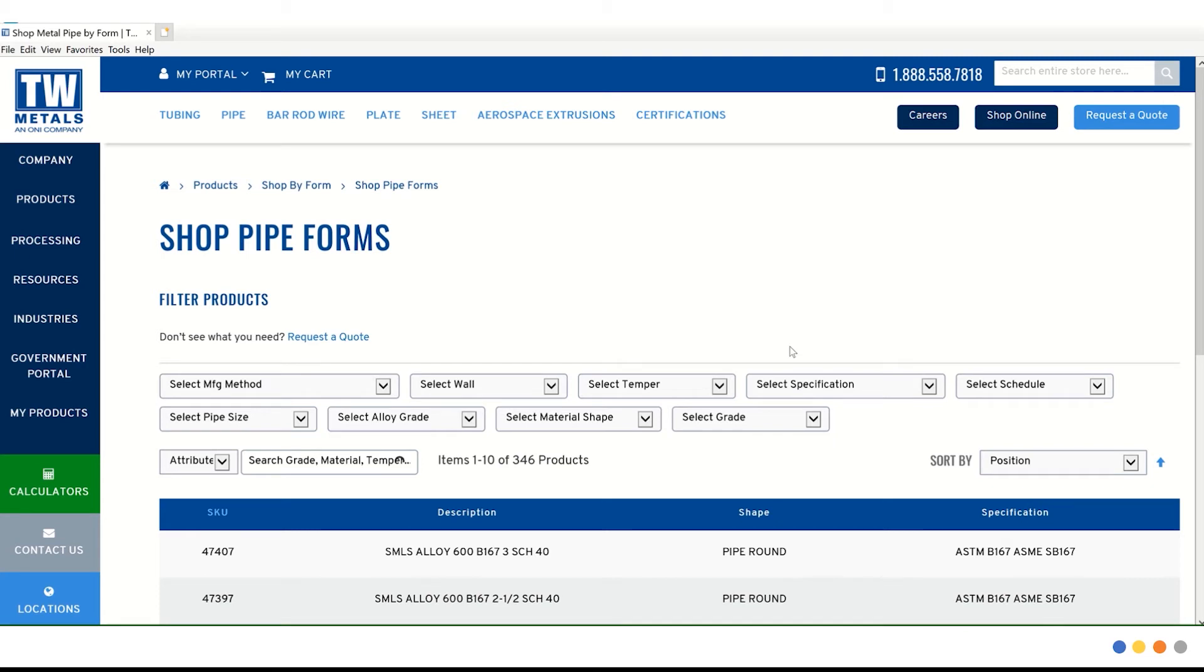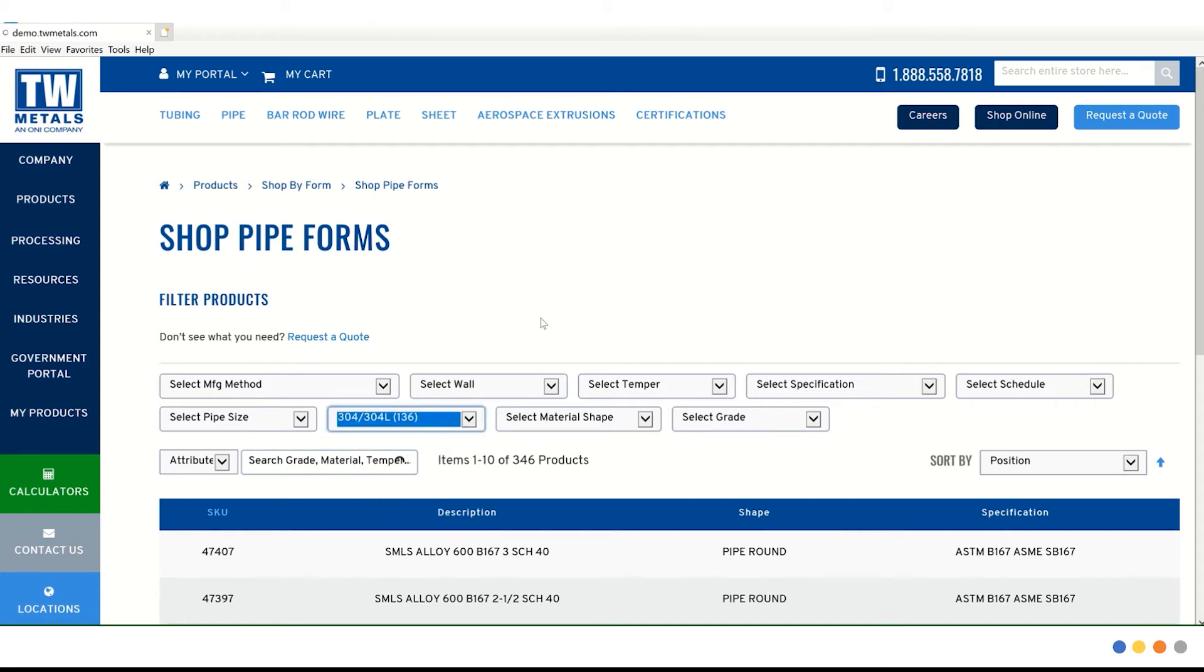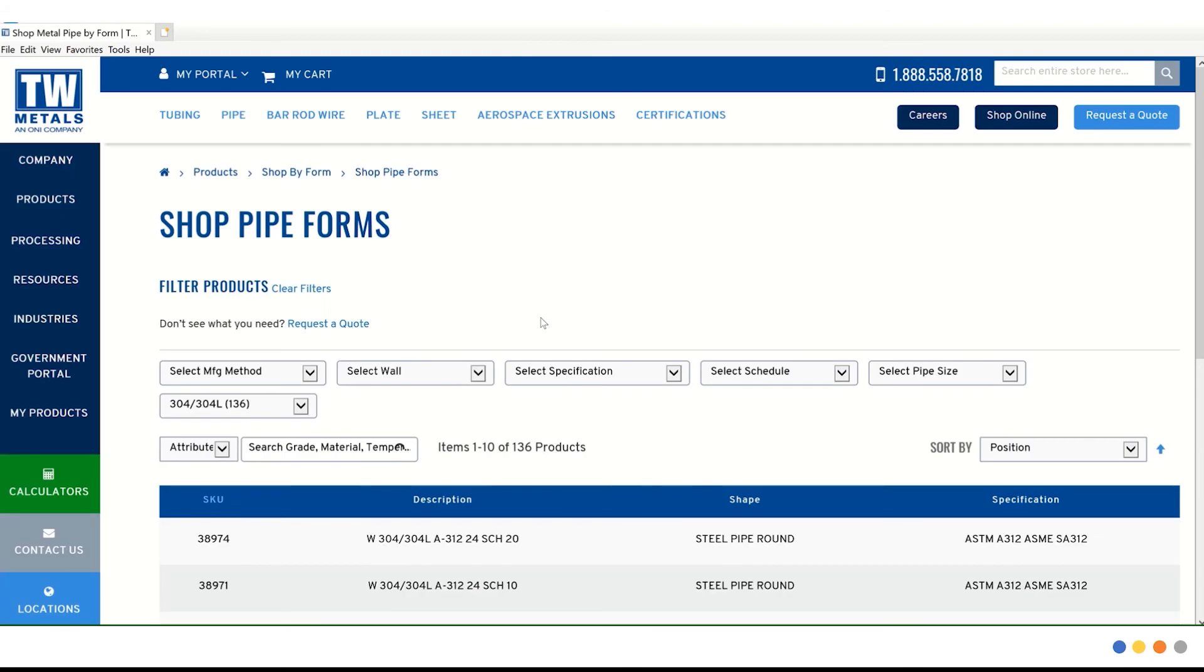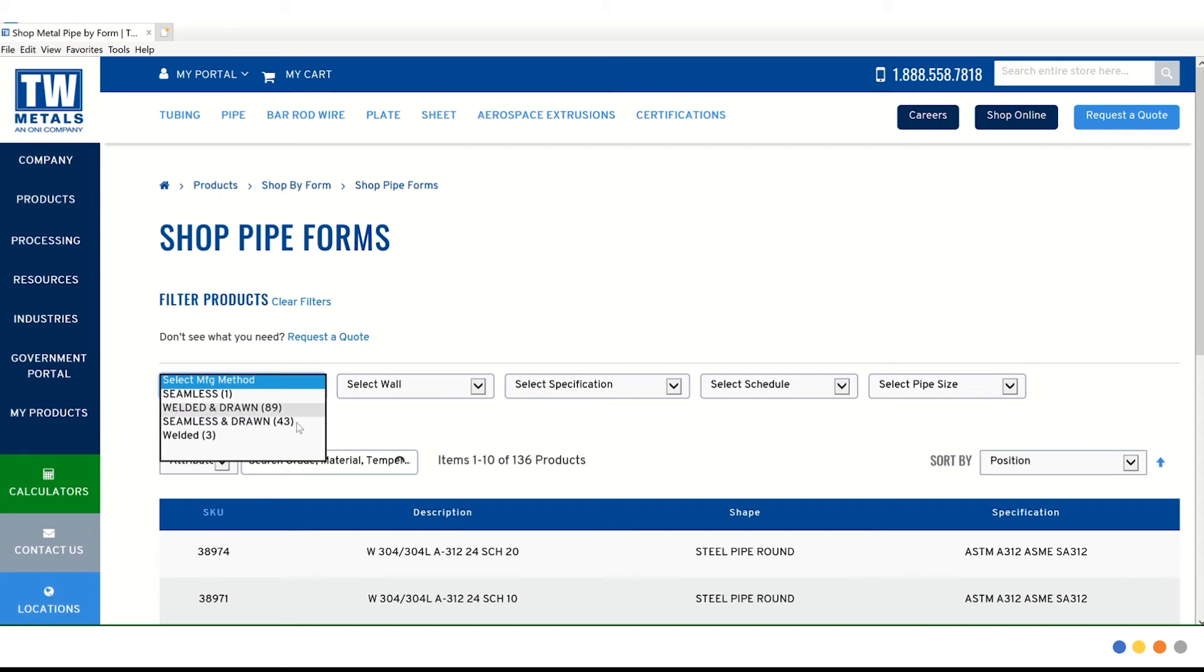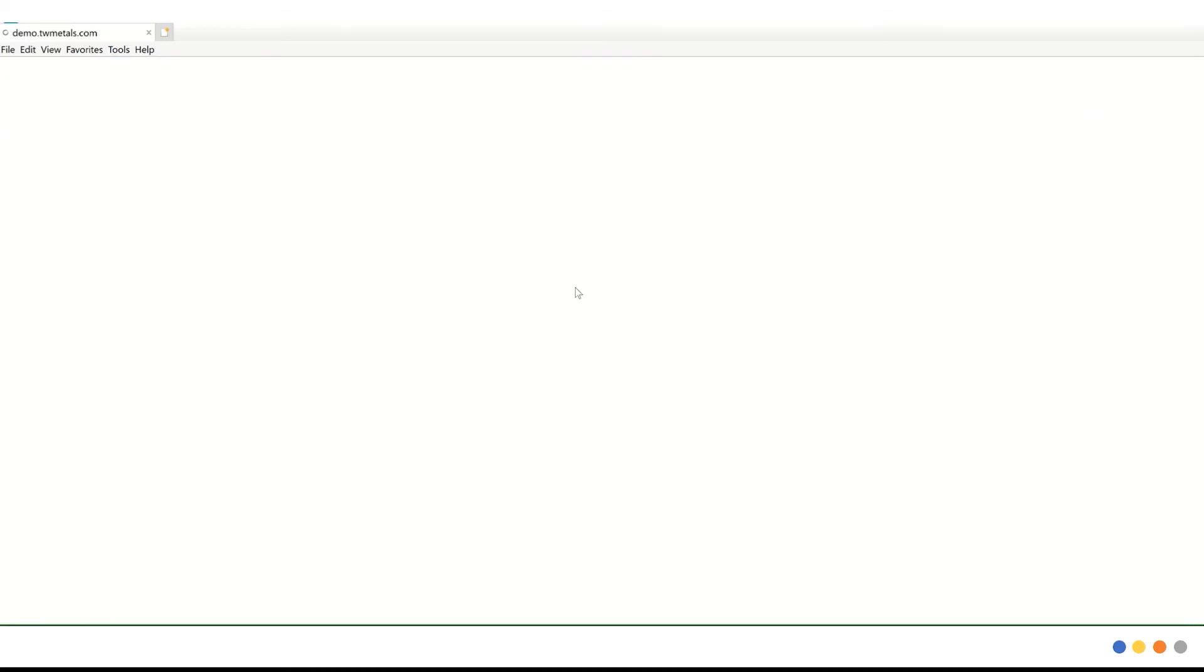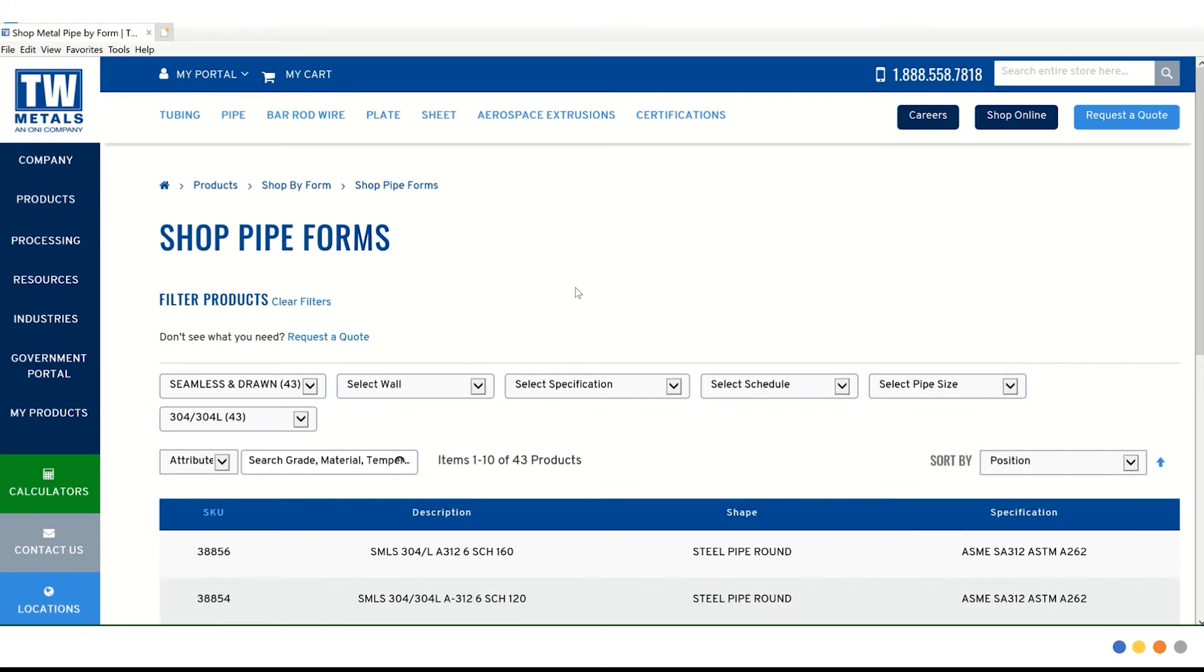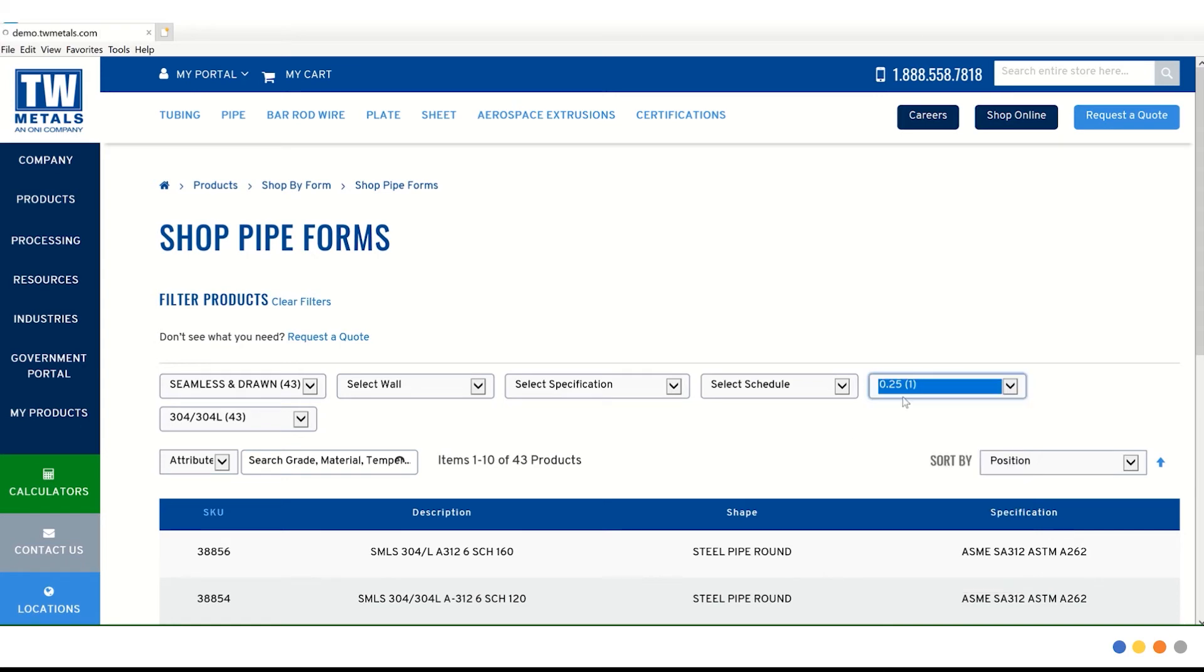For this example, we're going to search along the top. Let's search for 304-304-L under alloy grade. Next, we're going to choose the manufacturing method of welded and drawn. And just to narrow it down a little bit further, we are going to select the pipe size of 0.25.